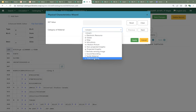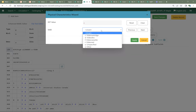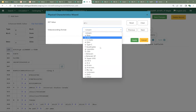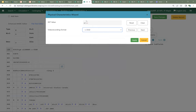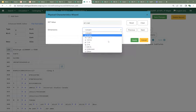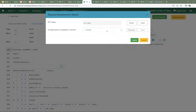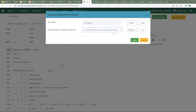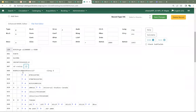We're going to choose V for video recording and click next. SMD is going to be video disc. The color is going to be multicolored. The video recording format is going to be DVD — and you can see it's building my 007 above as I go. The sound is on the medium. The medium for sound is video disc. The dimensions are other. And the configuration of the playback channel is multi-channel surround or quadraphonic. I've now entered all of the characters from my 007.